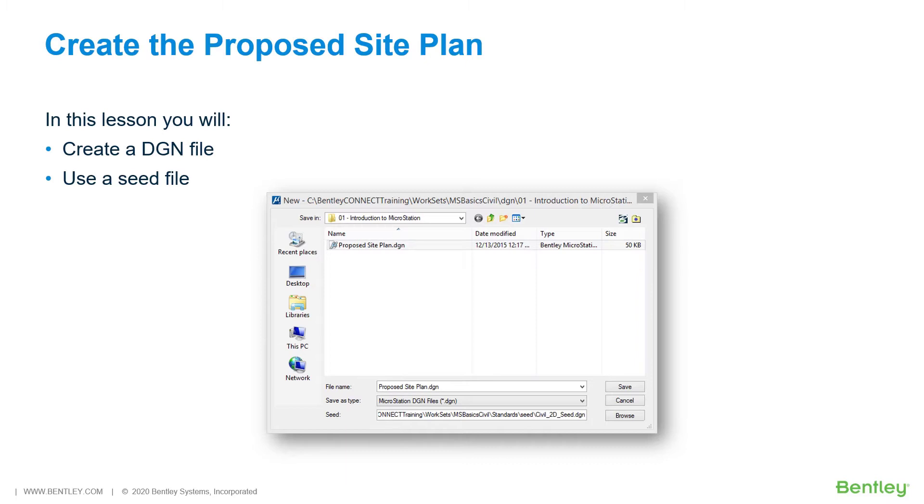In this lesson, you will create a new site plan DGN file that will contain the design graphics for our proposed site development project. While you work through the lessons in this course, you will learn to create a DGN file and use a seed file.